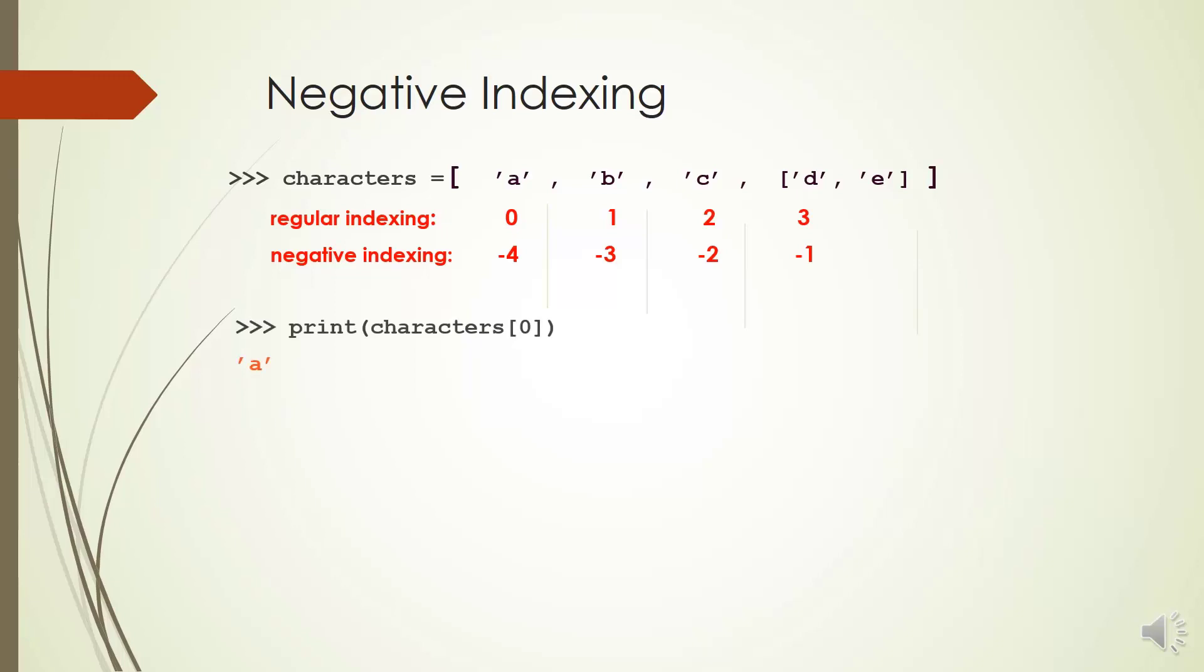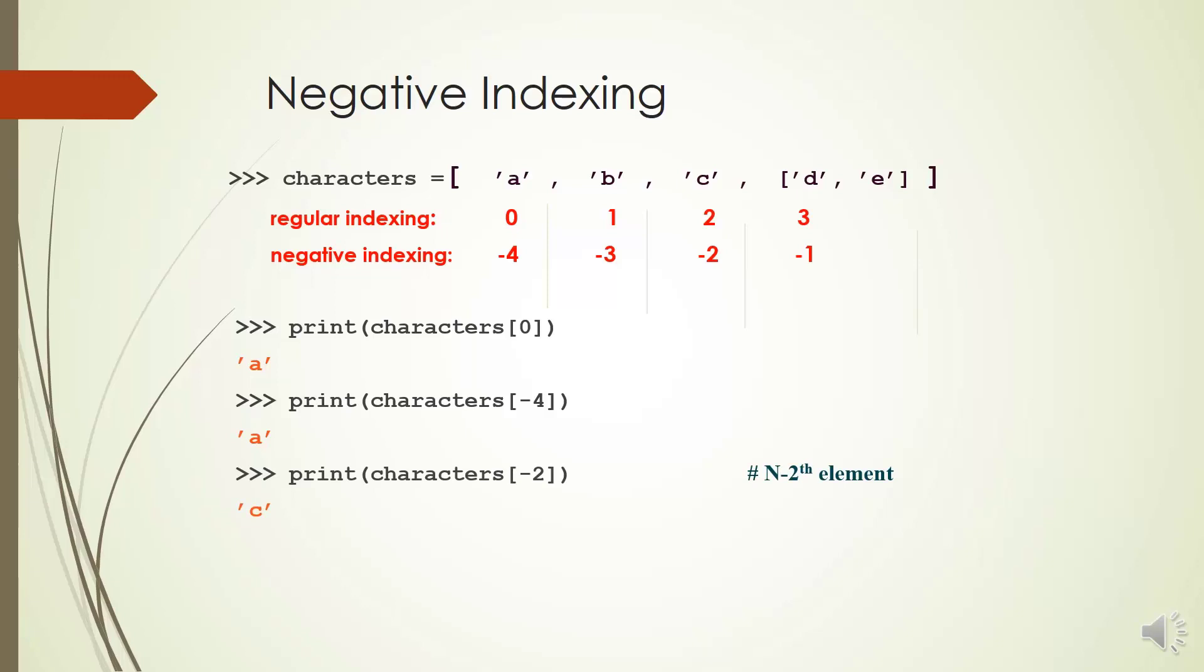We have a list of characters here. String A is the first item of the list and its index is 0 and -4. The index of string B is 1 and -3. If you print characters[0], you will get string A and if you print characters[-4], again you will get string A.